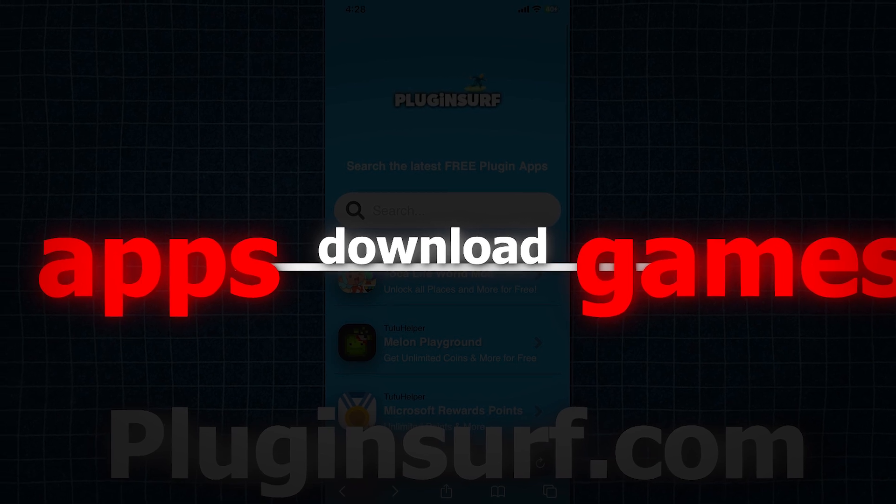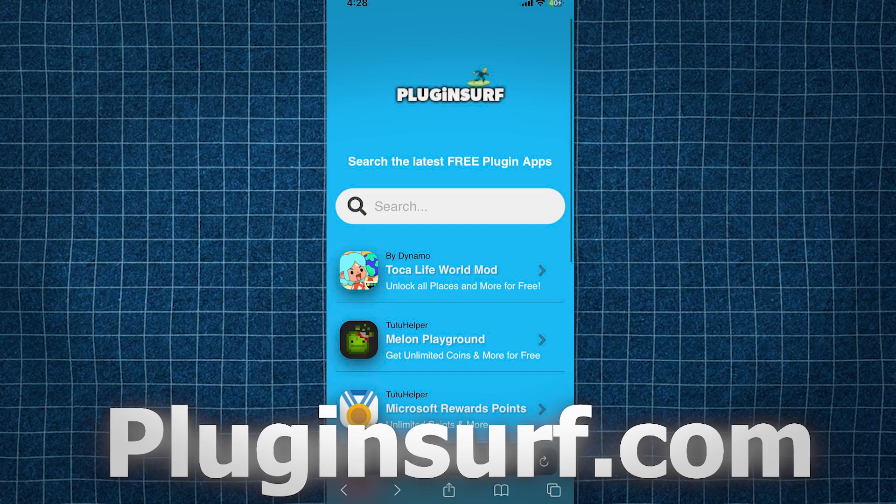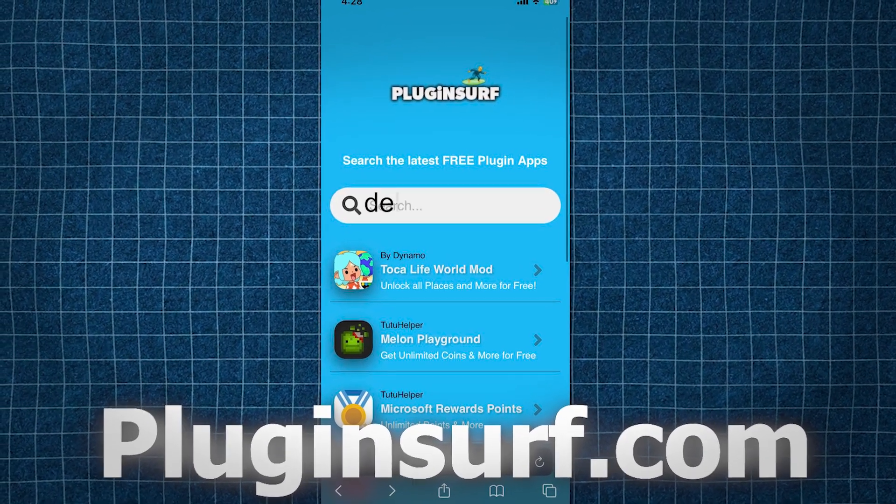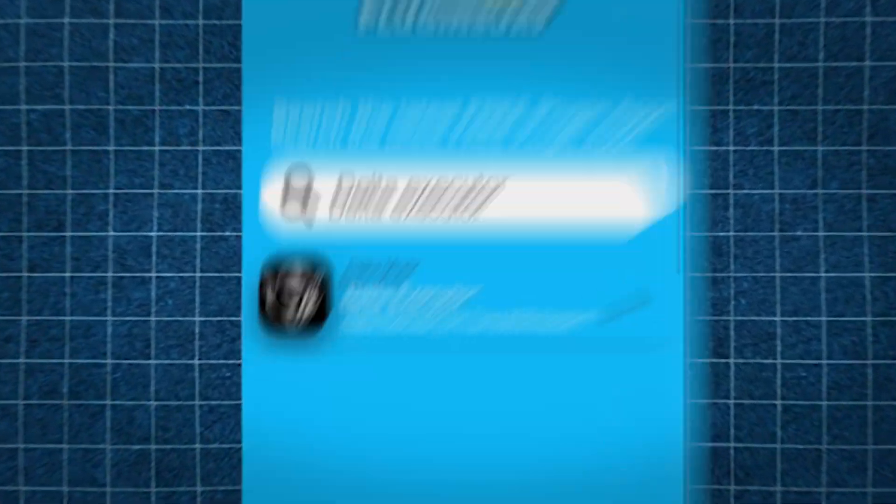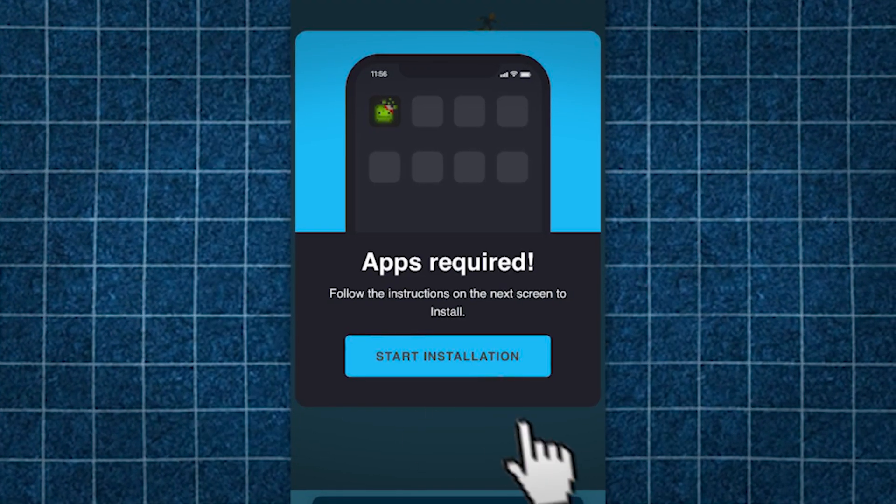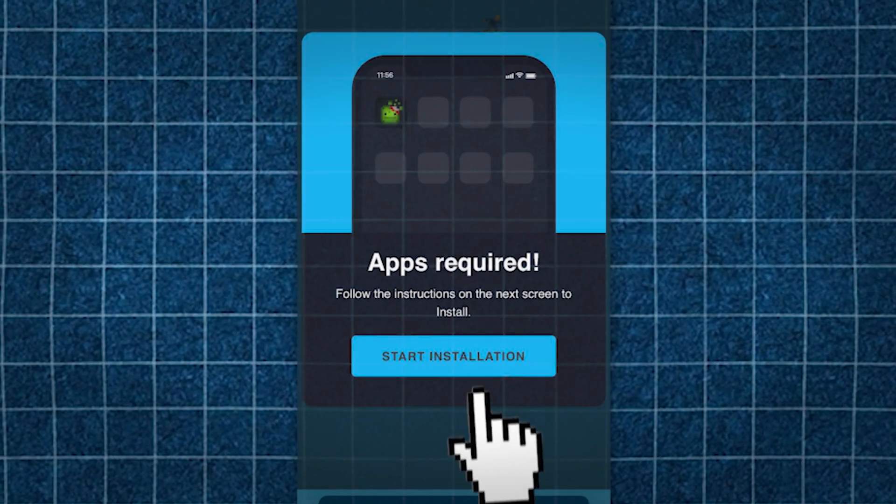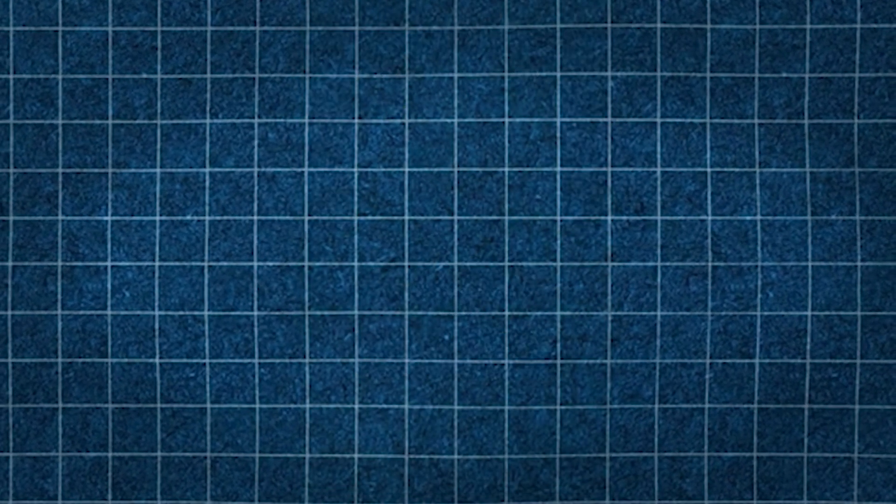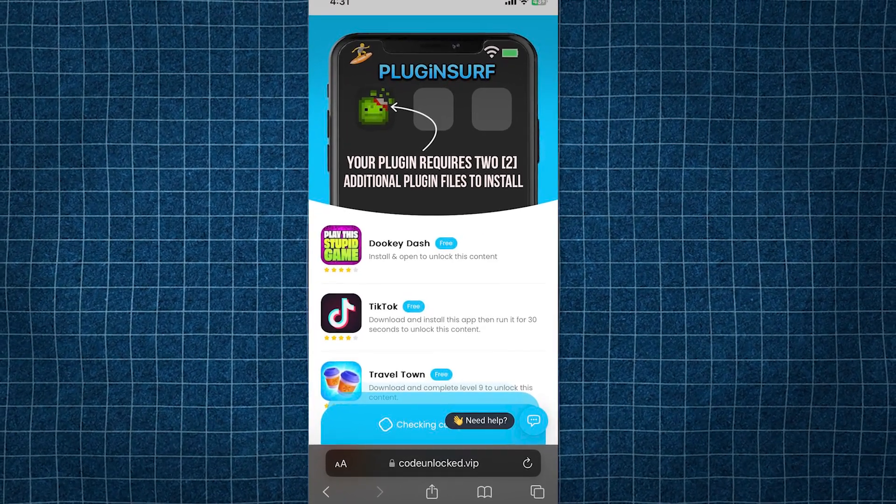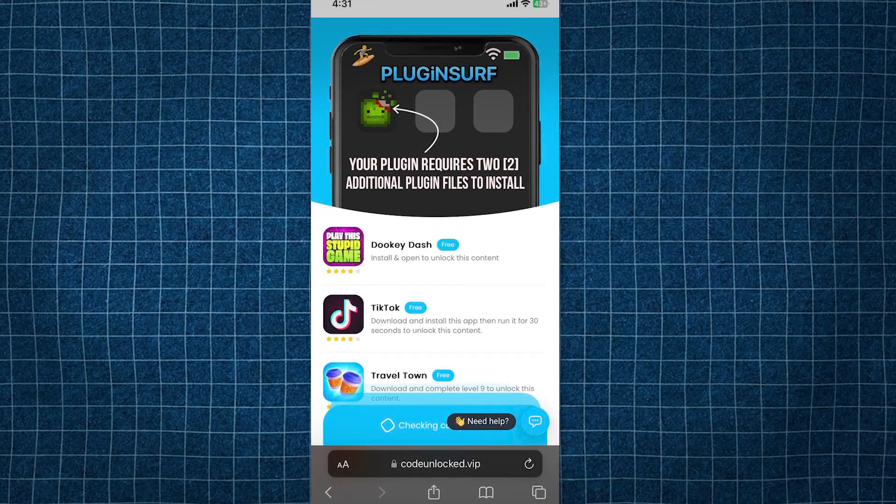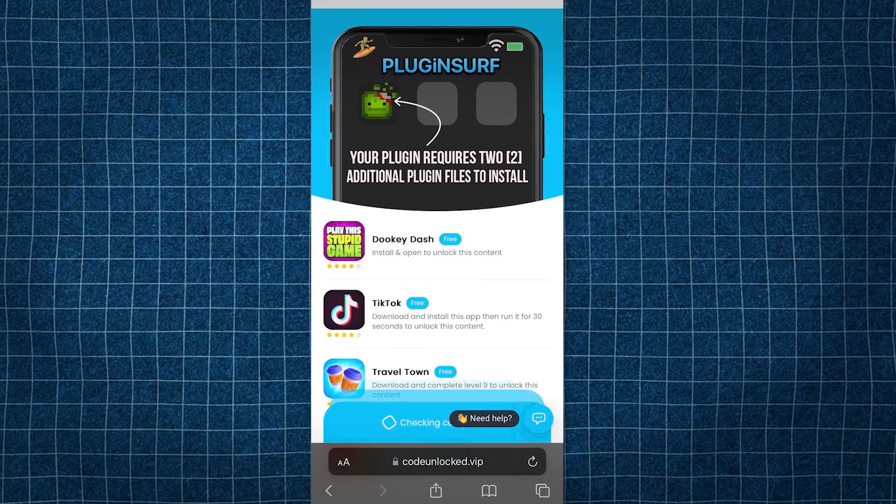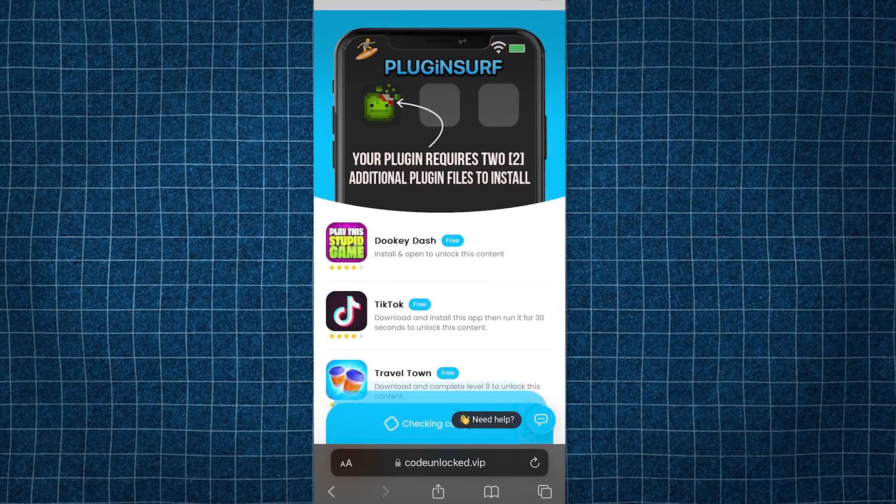Once you're on this site, go to the search bar on the site and type in Delta Executor. Now tap the app and then click the button that says start installation. Then once it loads, there will be one last step we must do in order to finish installing our app fully onto our iOS or Android device for free.